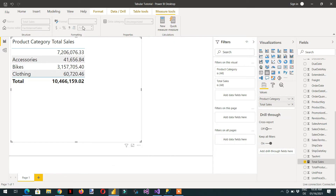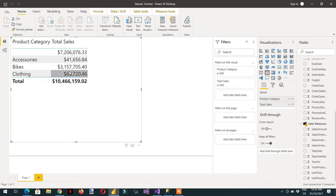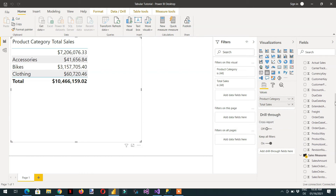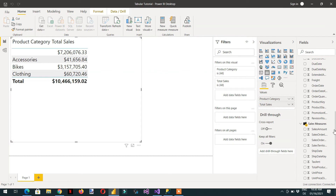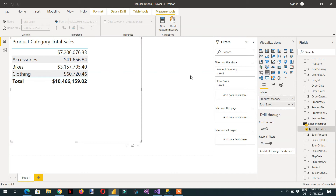Go to Power BI, click Home and Refresh. The currency symbol will be changed. You can see the symbol has been changed to currency, and the Display Folder is now available in the Fact Internet Sales table. If you expand it, you will see the measure Total Sale.